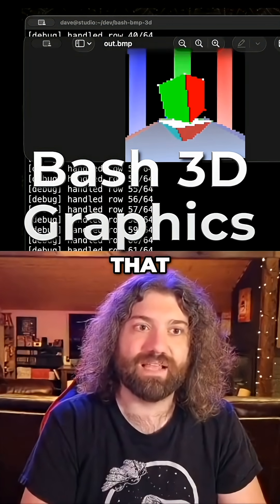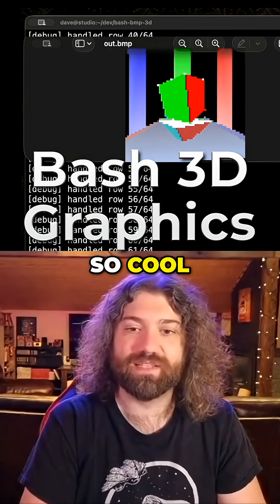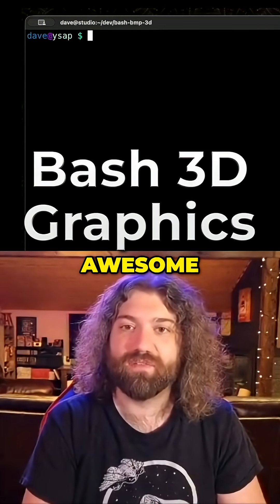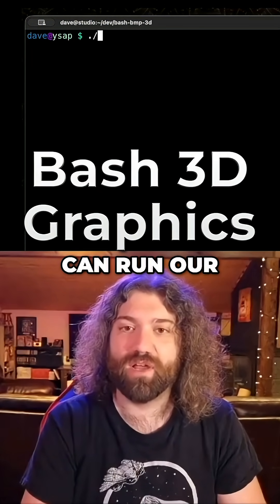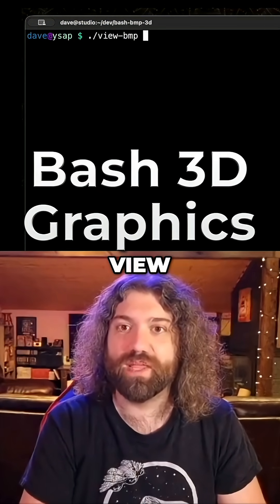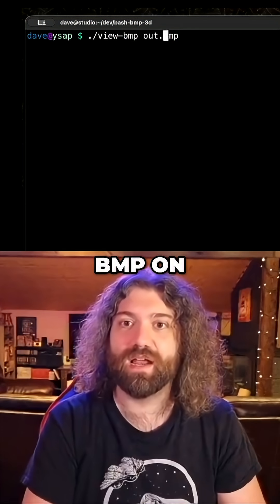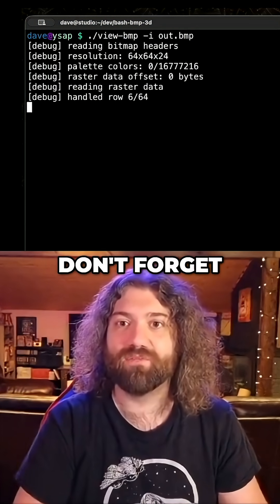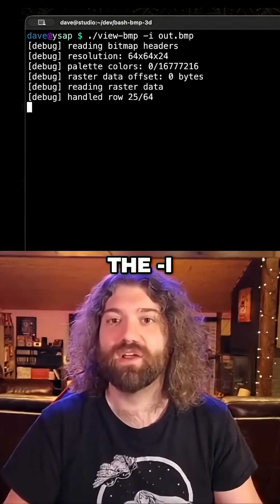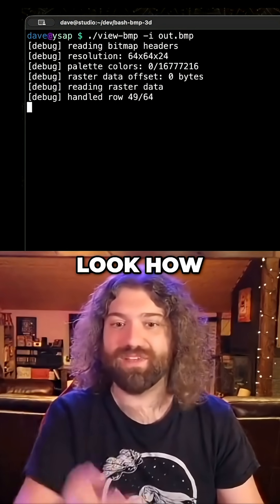And look at that. That looks so cool. That's awesome. And of course we can run our view BMP on out.bmp. Don't forget the dash I. Run this.